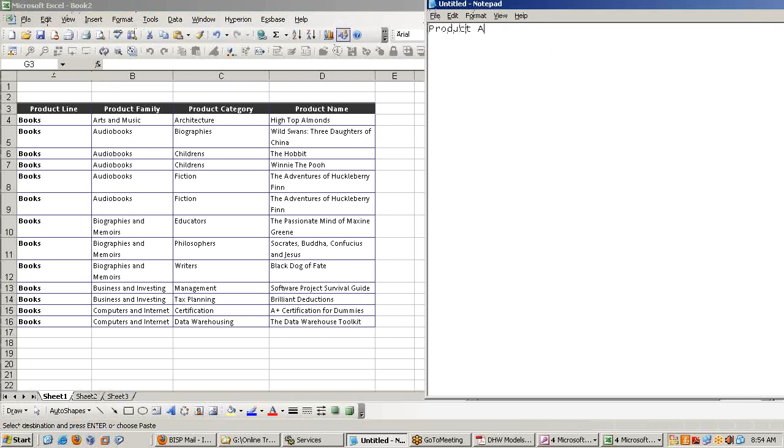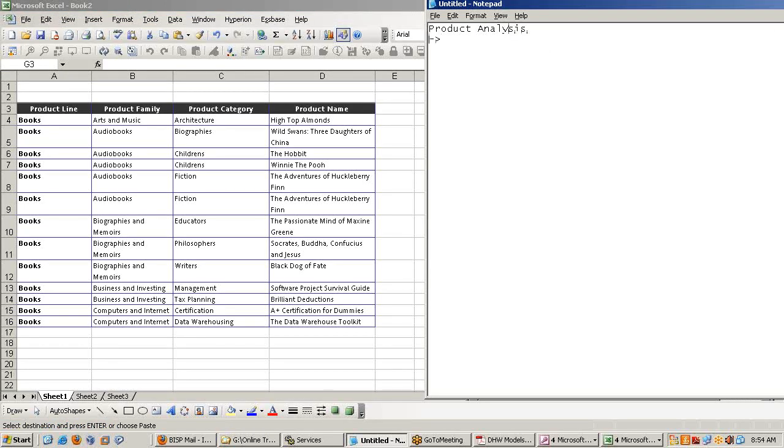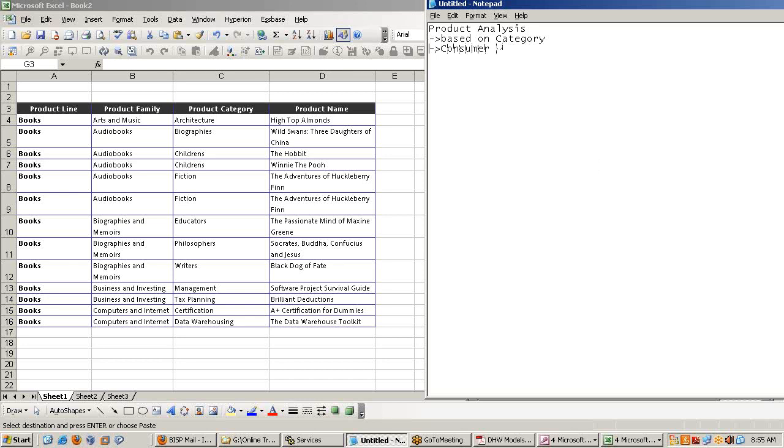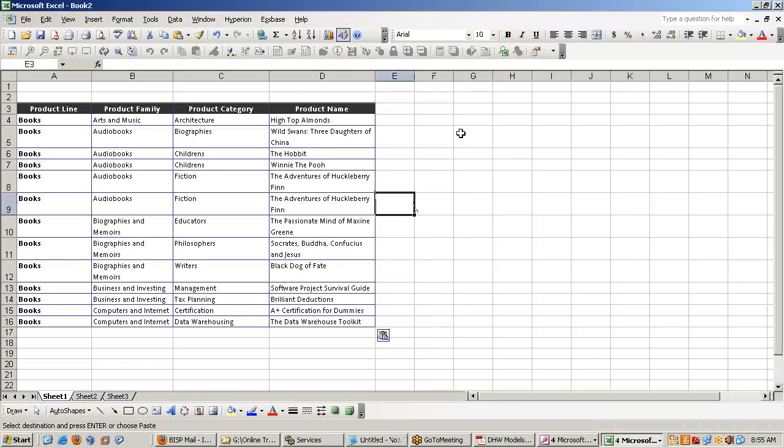First product analytics analysis based on category which is given over here. They also want to based on consumer type.